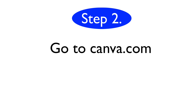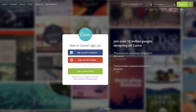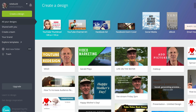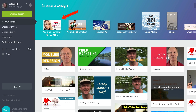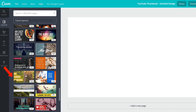Step two: go to Canva.com. Create an account, log in, or create a design from scratch. Click YouTube thumbnail 1280 by 720 and select a free image template. I'm going to select this one.